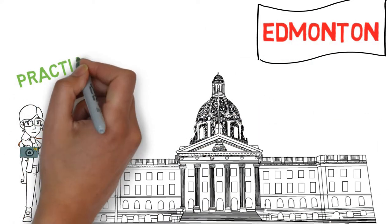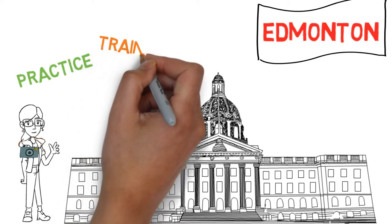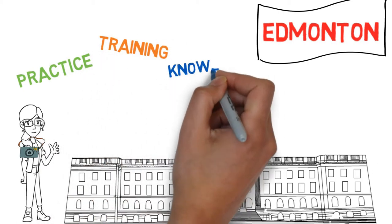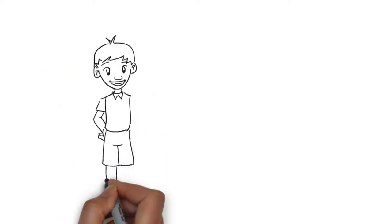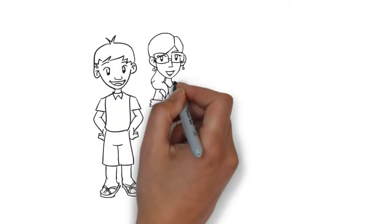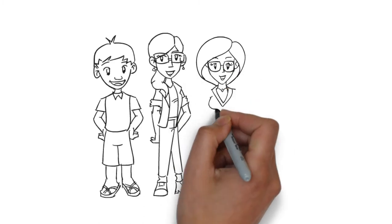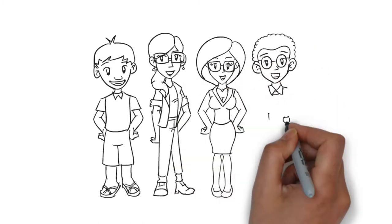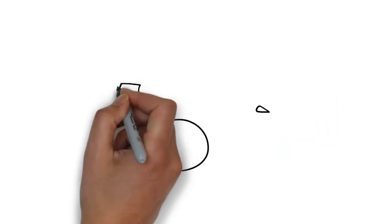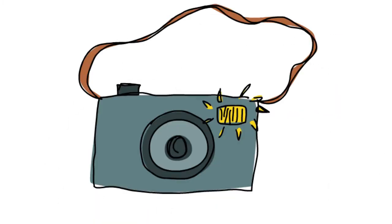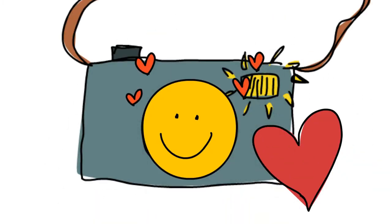The course gave her the practice, training, and knowledge that she had been searching for. Yana made some great new friends while taking her pictures, but most importantly, she made a new friend of her camera.